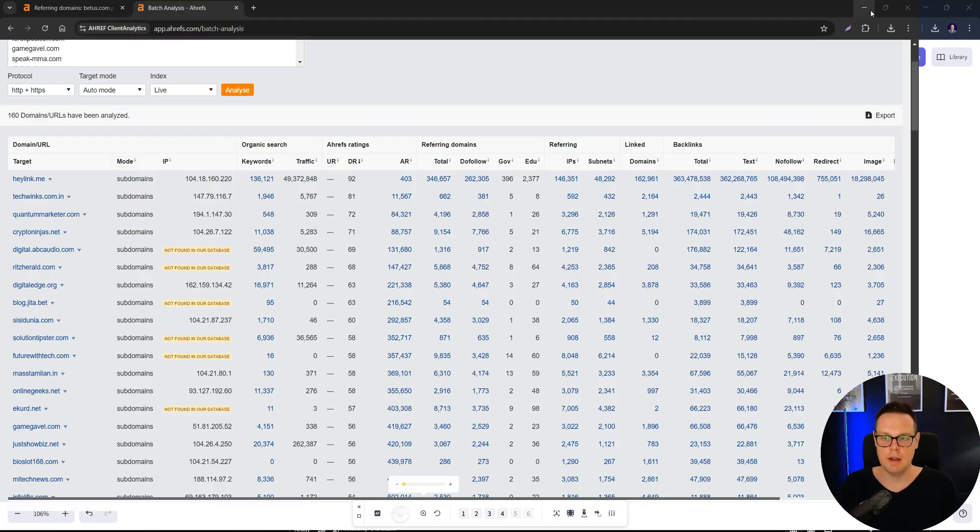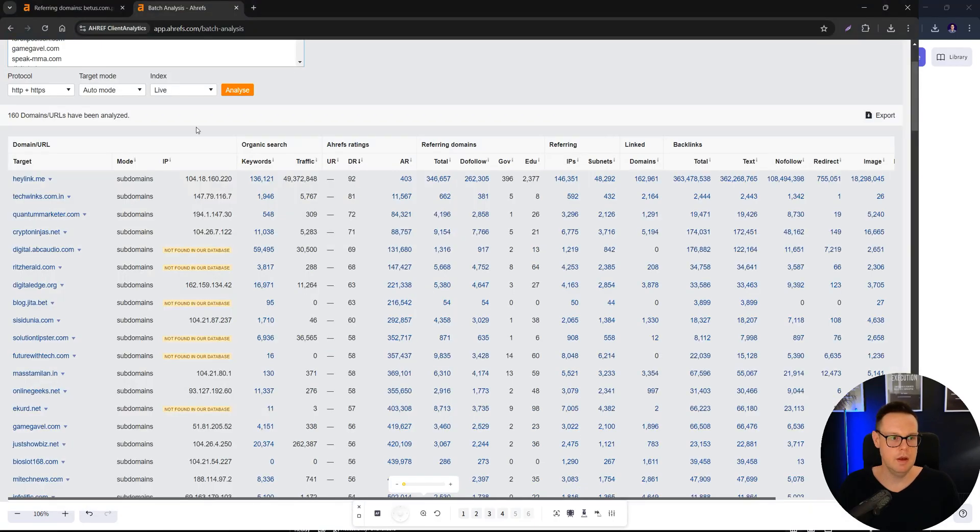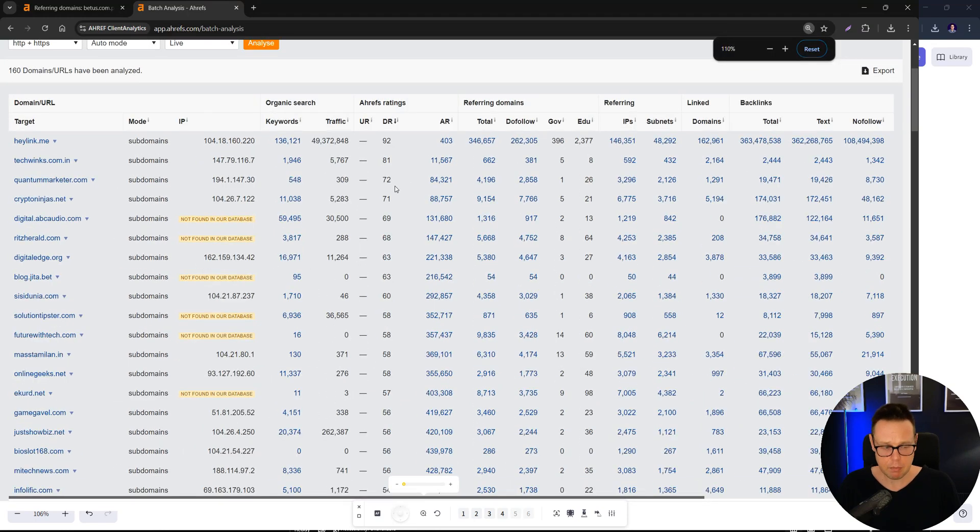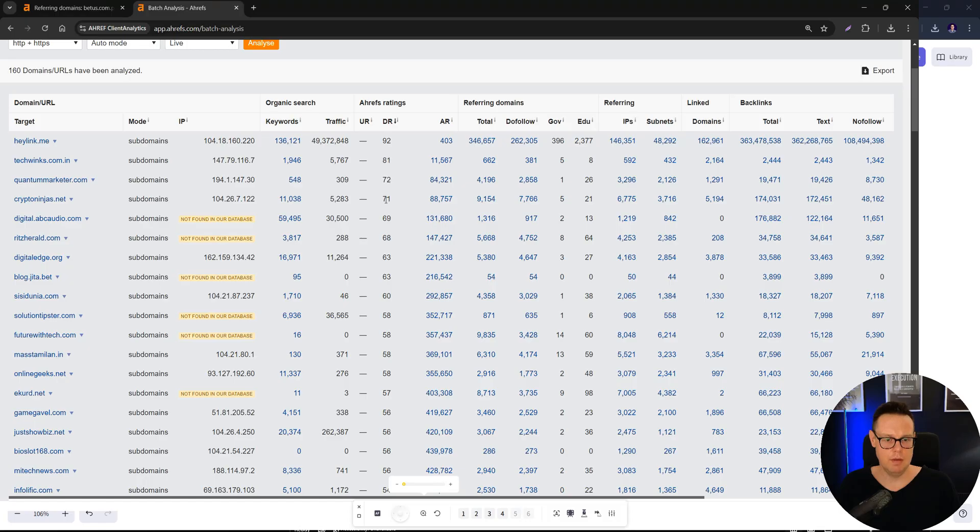And so I've done that analysis here in Ahrefs. And we can now see from all those 160 PBNs that were hidden, we can see that some are really, really powerful. So they have some DR92 pointing to their website, domain rating 81, 72, and so on. And some of them have a crazy amount of even EDU links.